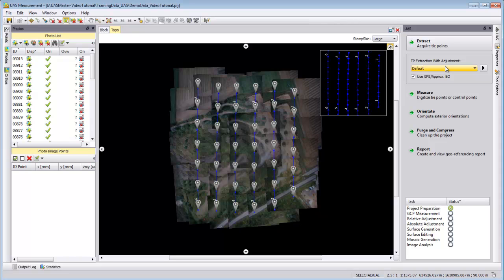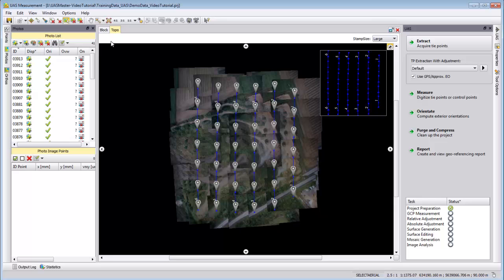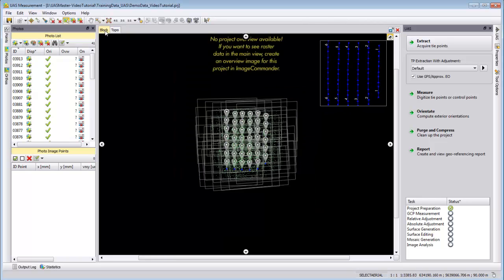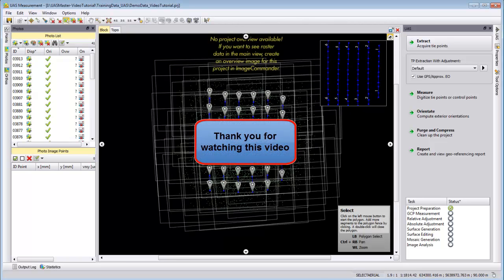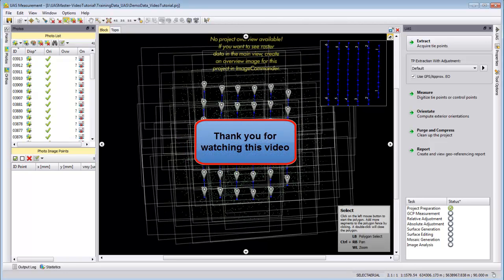We can continue now with control point and manual tie point measurement, which will be shown in a different video tutorial. So thank you very much for watching this video tutorial.